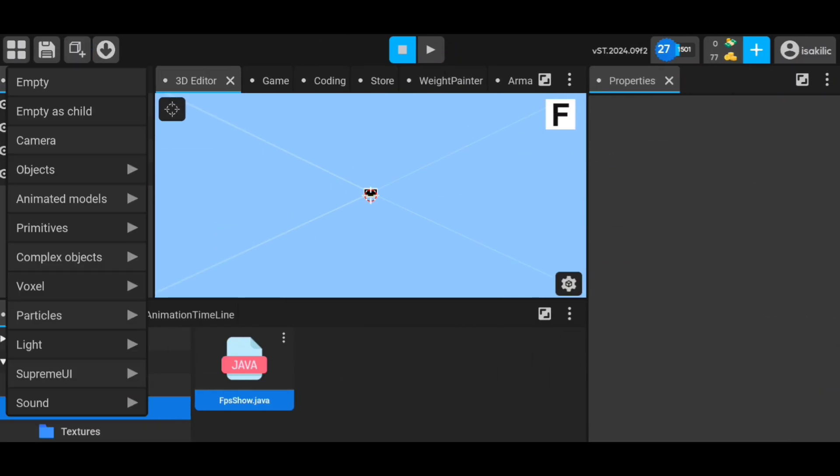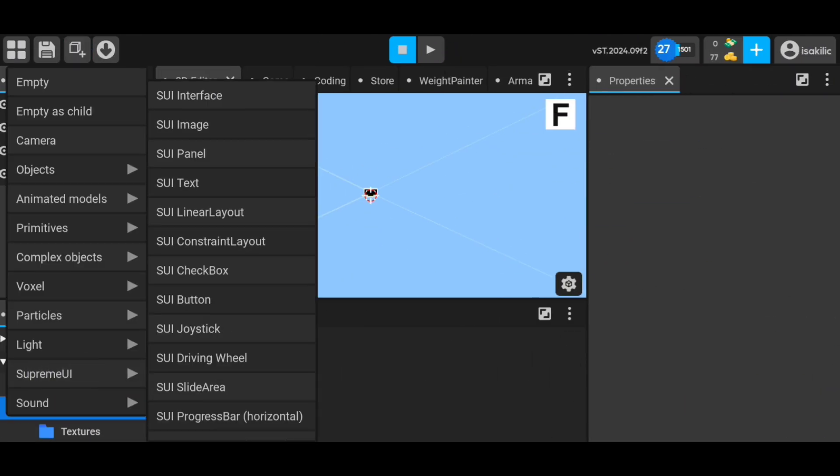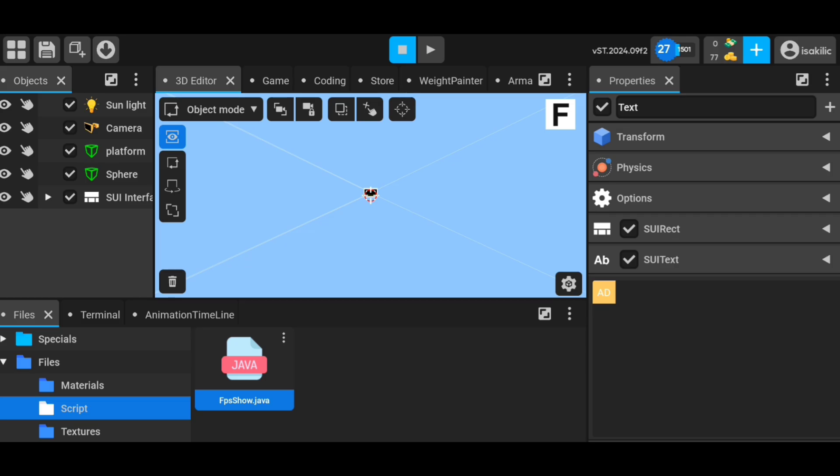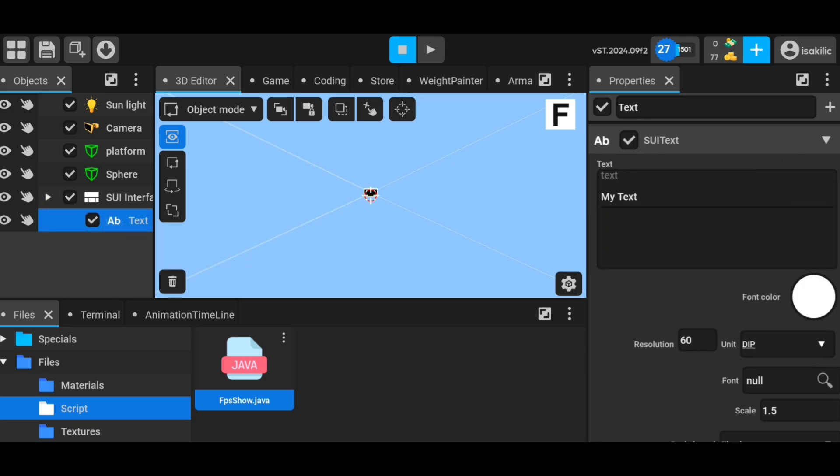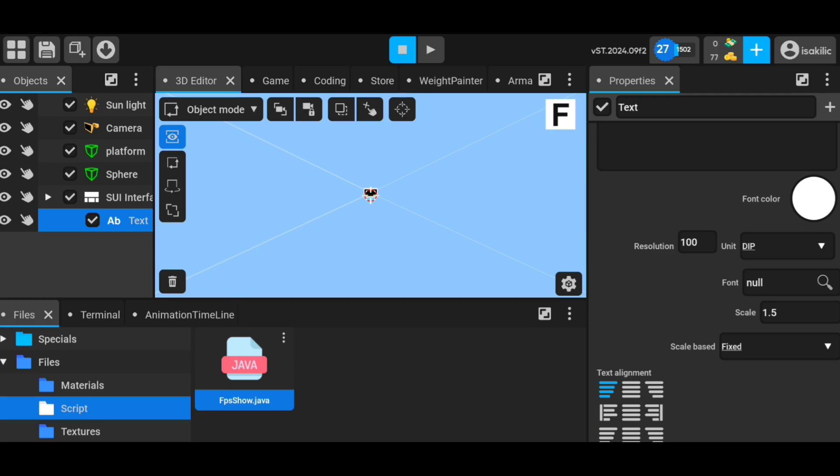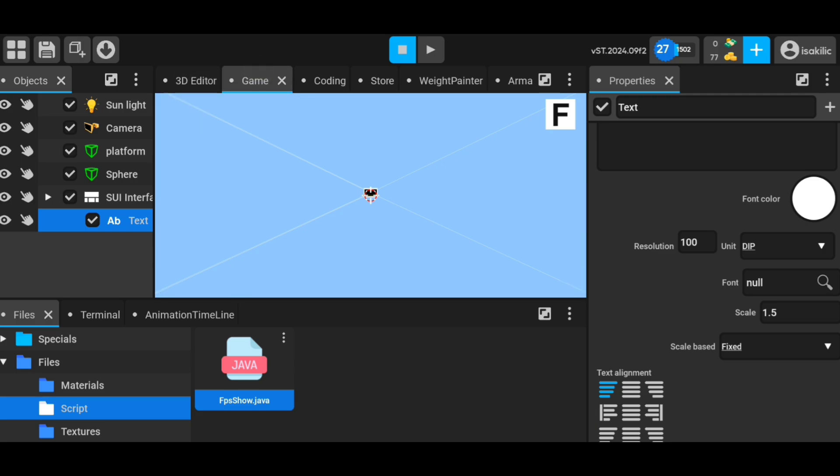That's it for the code part. Now we save the code and go to the Editor section. Here, we add a SUI text to the world and transfer the code we wrote into this text. Then we select this text in the text section. If you did everything in the video, it will work.